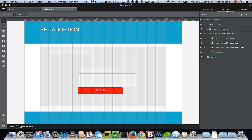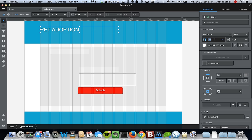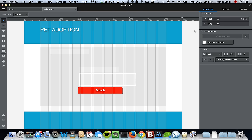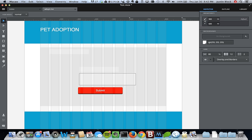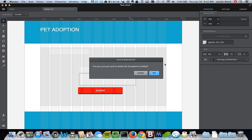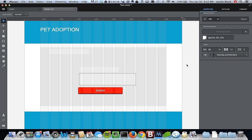You can switch between breakpoints quickly by clicking outside the canvas and selecting which one you want. We're going to go back to 900. We don't need the 600 breakpoint for this demo, so we'll delete the breakpoint at 600 and save again.